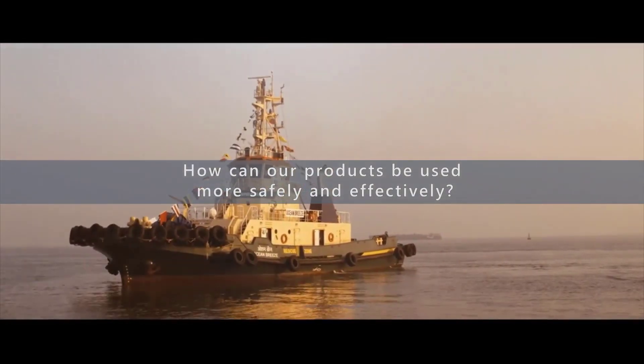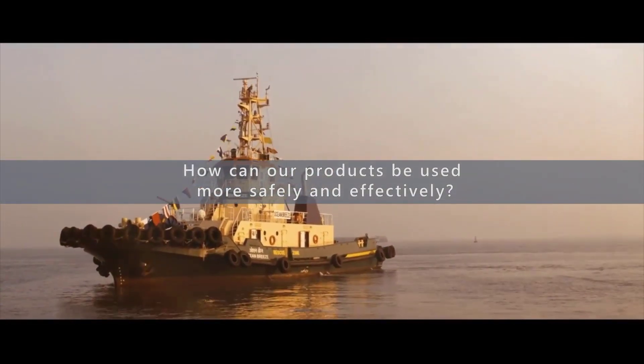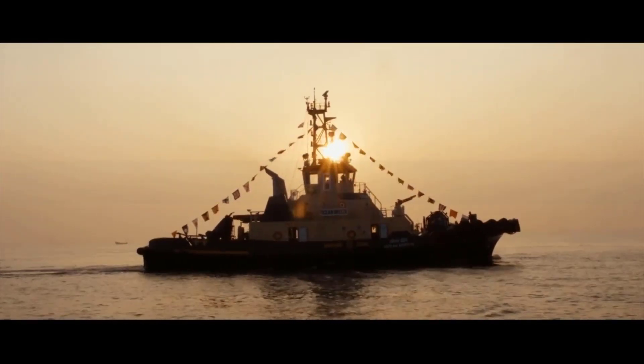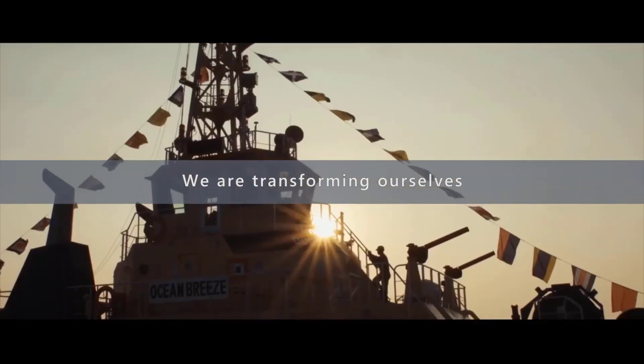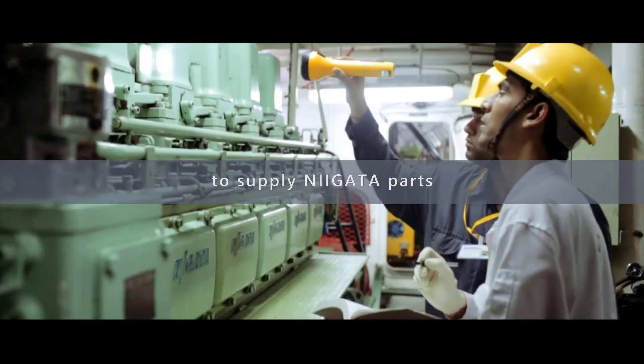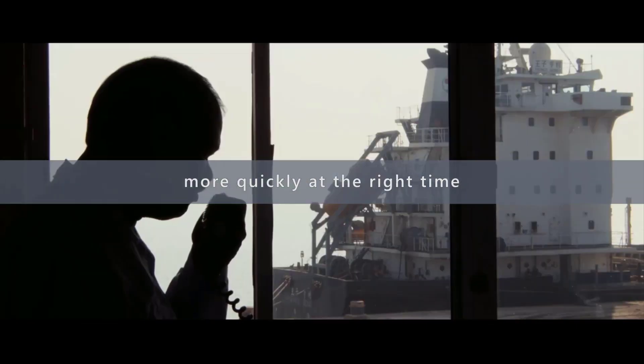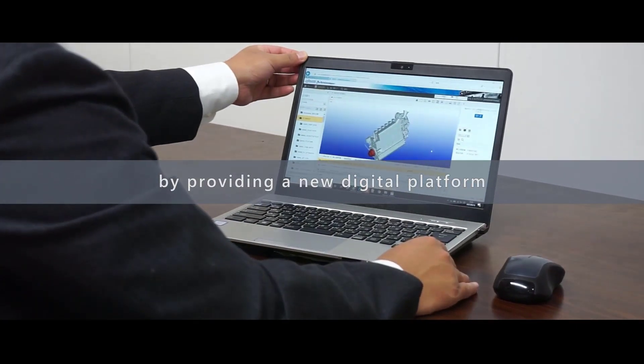How can our products be used more safely and effectively? We are transforming ourselves to supply parts more quickly at the right time by providing a new digital platform.